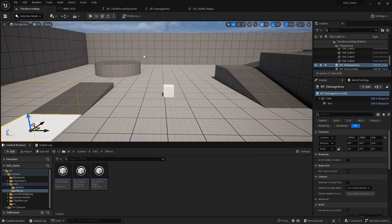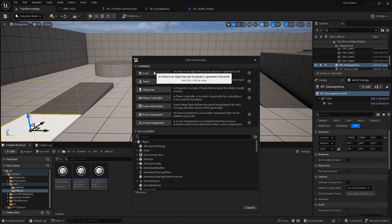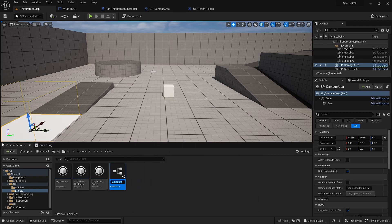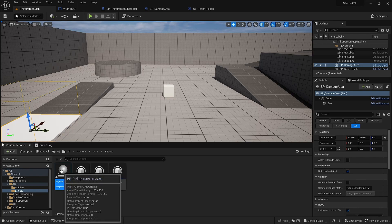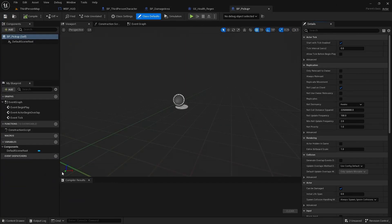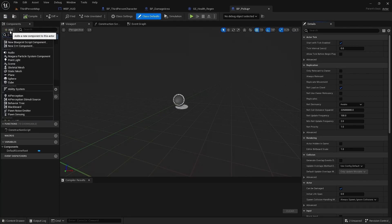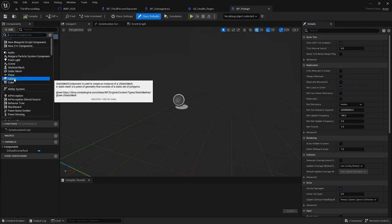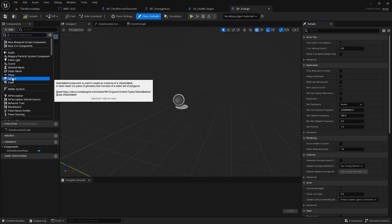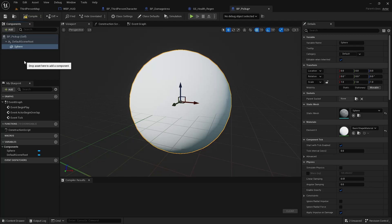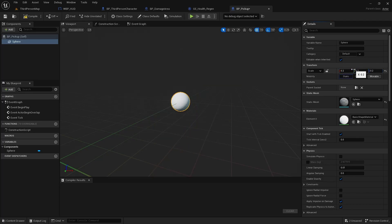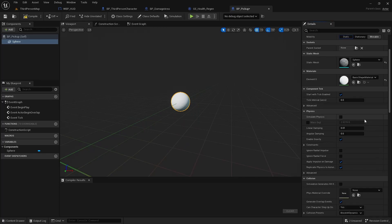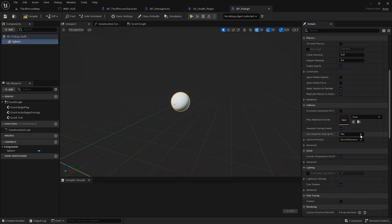And I'm going to create another actor blueprint. Call it BP pickup. This is just going to be a sphere set as the root. Set this to 0.2. I'm going to switch the collision from block to overlap.